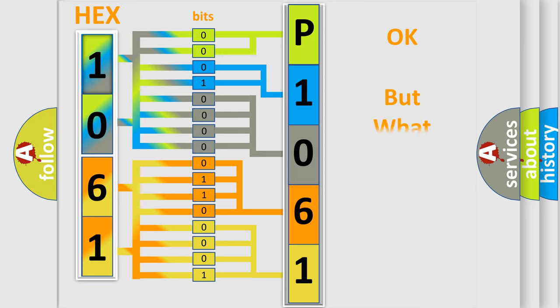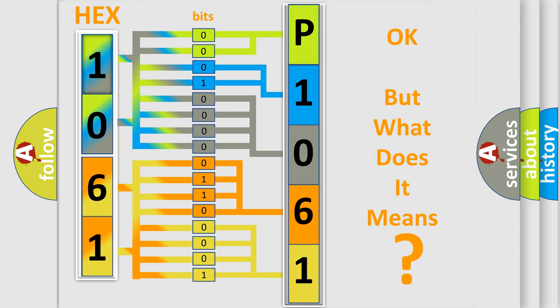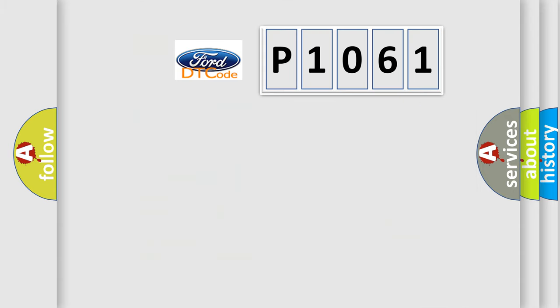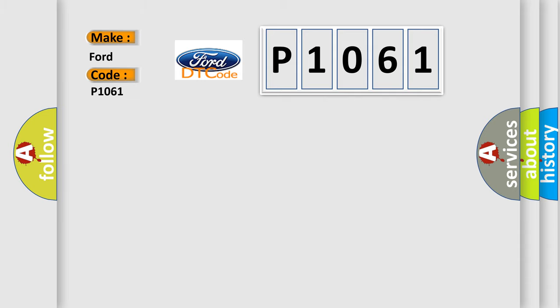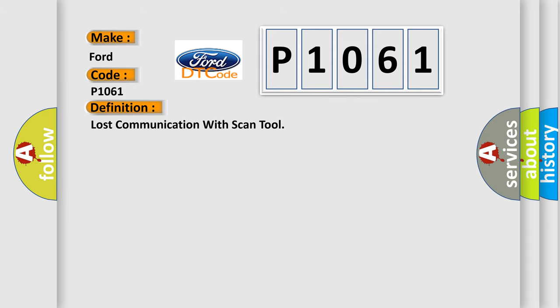The number itself does not make sense to us if we cannot assign information about what it actually expresses. So, what does the diagnostic trouble code P1061 interpret specifically for Infinity car manufacturers?